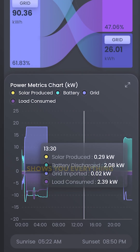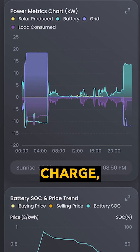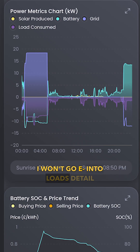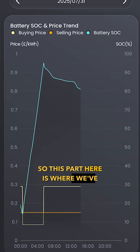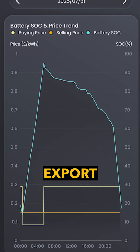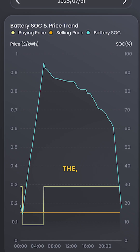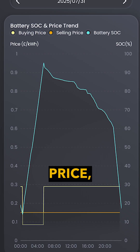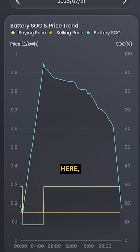We then have a diagram which shows everything that's been happening with the solar, the grid, and the battery's charge and discharge. This part here is where we've inputted the customer's tariff — both the import and export tariff. We've got an orange line along the bottom indicating the export rate, which is the selling price, and that is 15p for this customer.